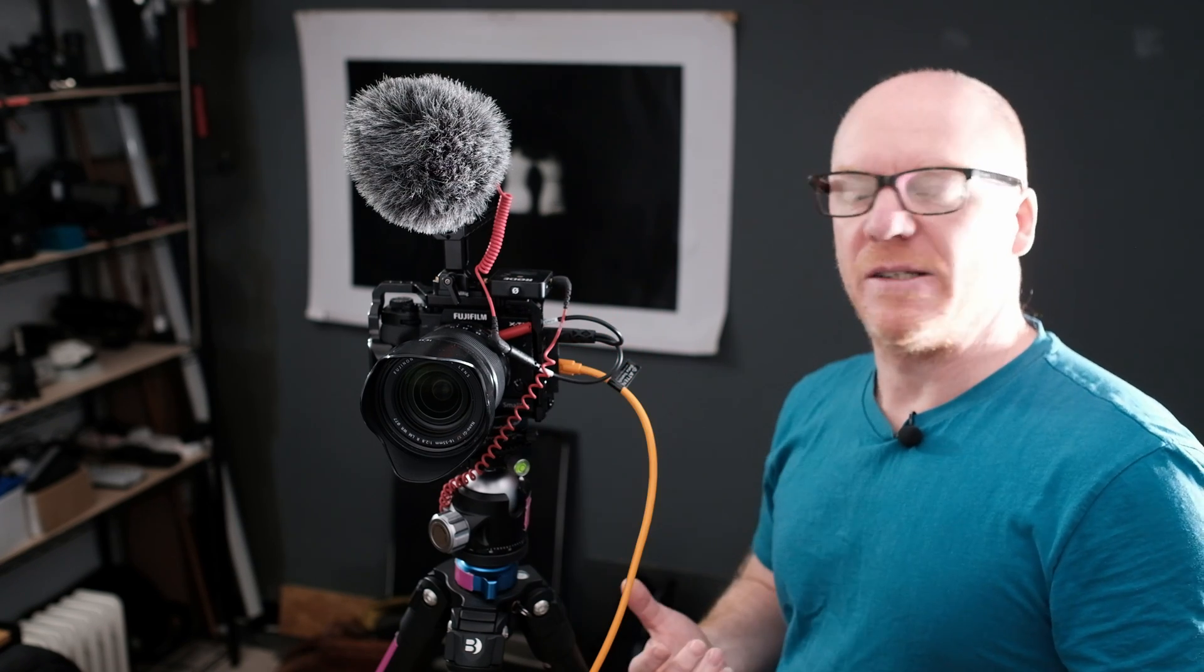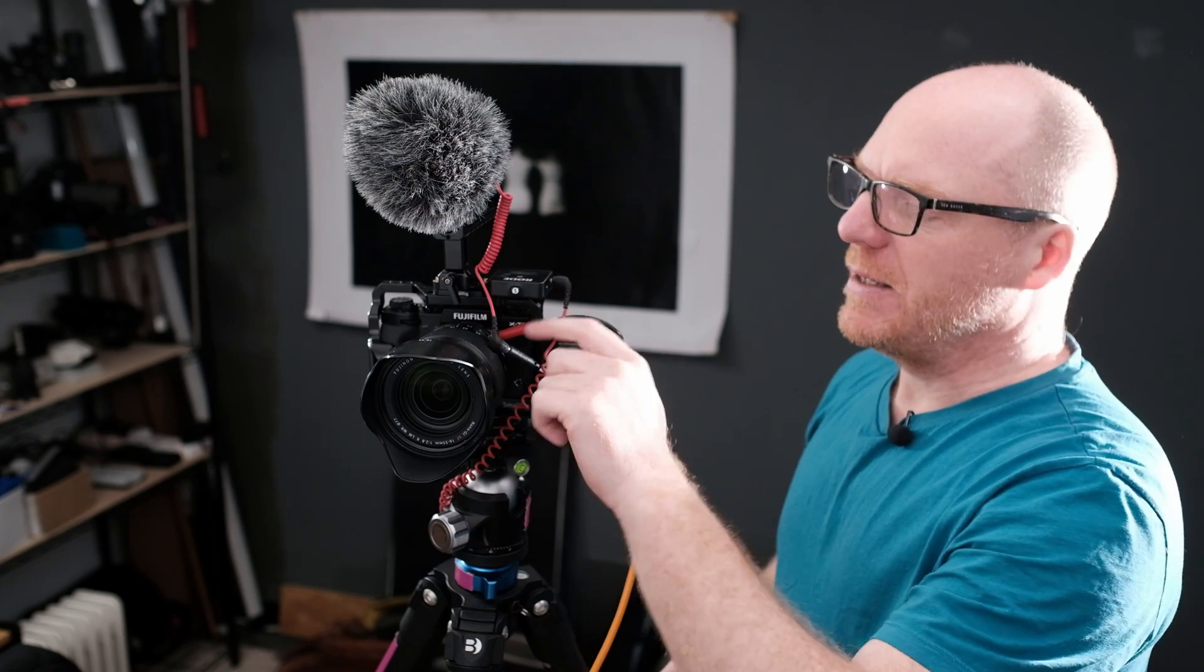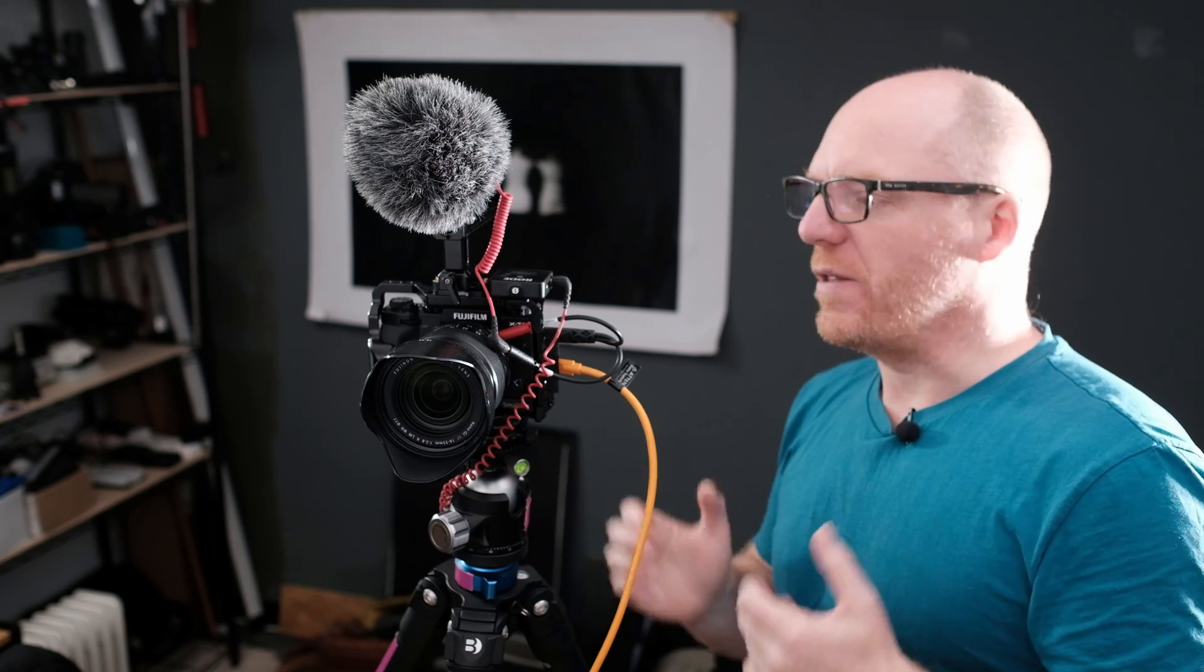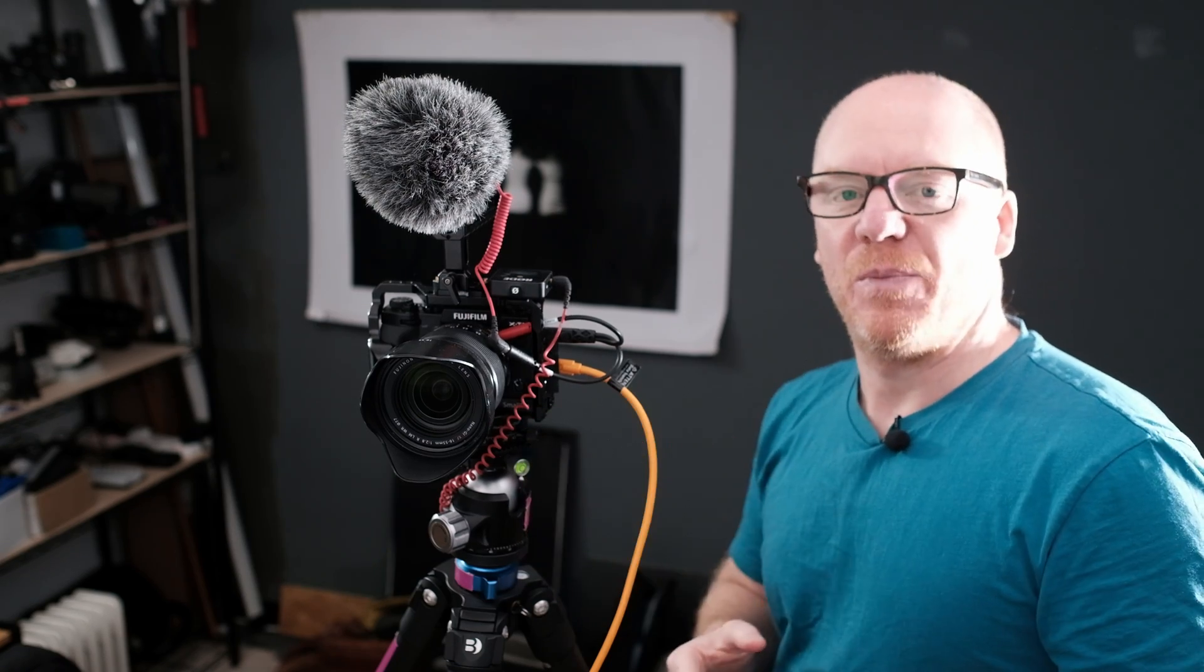So set your camera in normal stills mode, plug in your tether cable, set your aperture, put it on manual mode, and then we go to the computer and make sure our settings are right then. And we're online with a decent webcam.